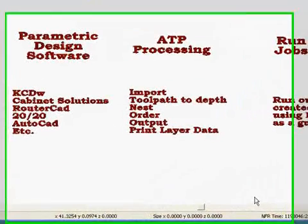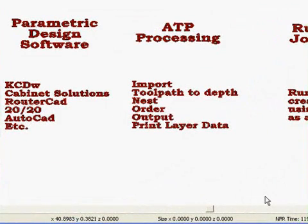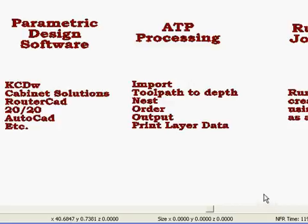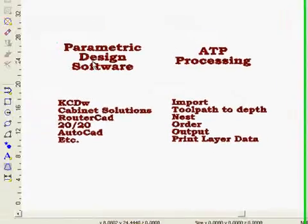This movie will provide an overview of the EnRoute AutoToolpath process. EnRoute AutoToolpath is a process that allows you to take files from a parametric design software,